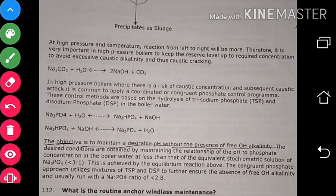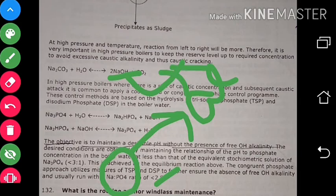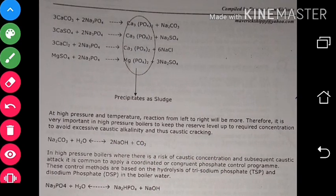At high pressure and temperature, it is very important in a high-pressure boiler to keep the reserve level at the required concentration to avoid excessive caustic alkalinity and thus causing caustic cracking. NaOH at high temperature will cause caustic impairment in the boiler. So if phosphate reserve is low it forms scale; if phosphate reserve is high it can form sludge and cause caustic cracking due to NaOH formation.